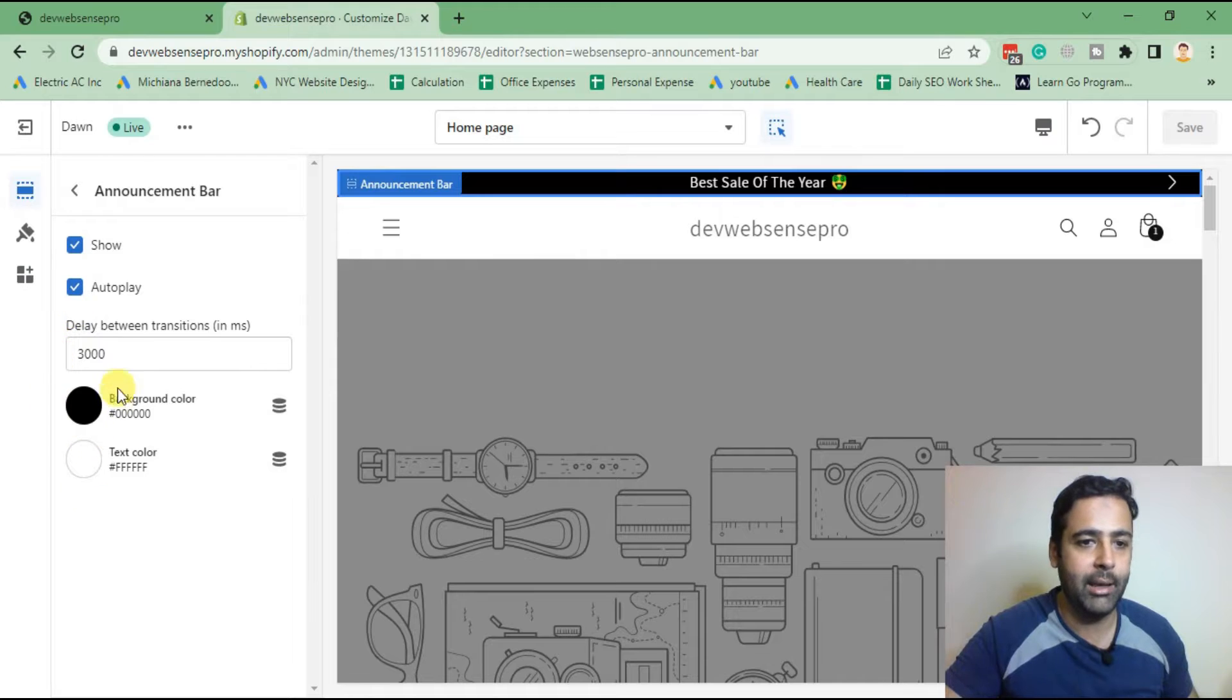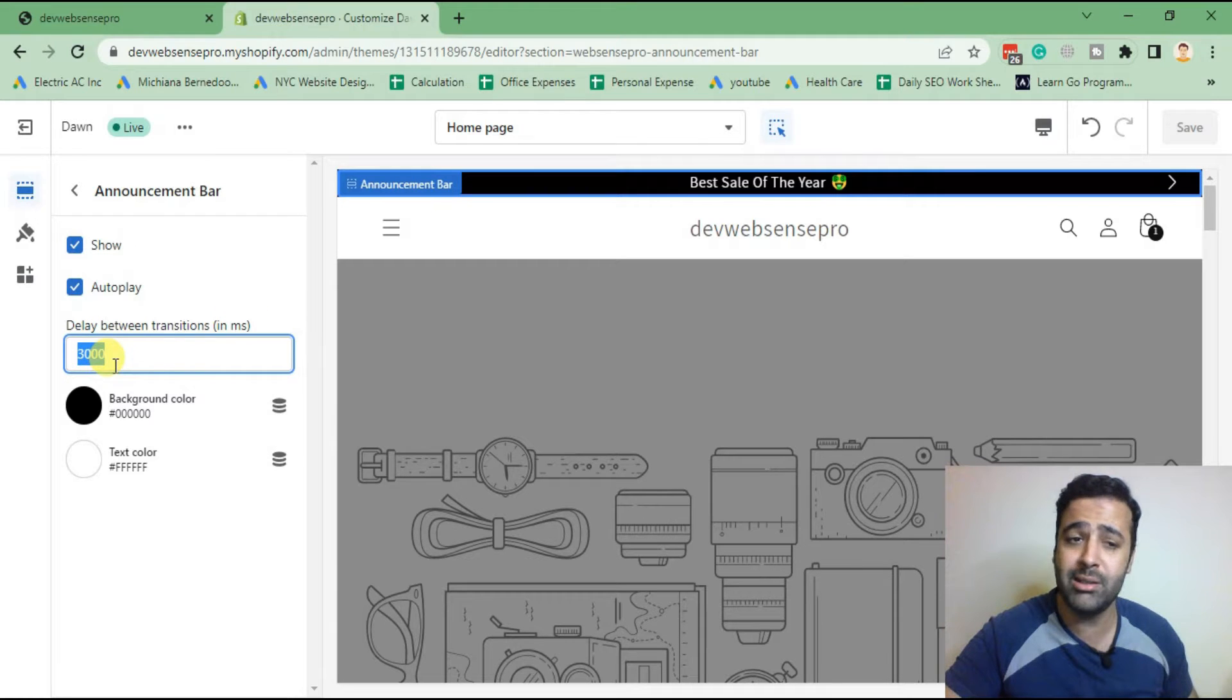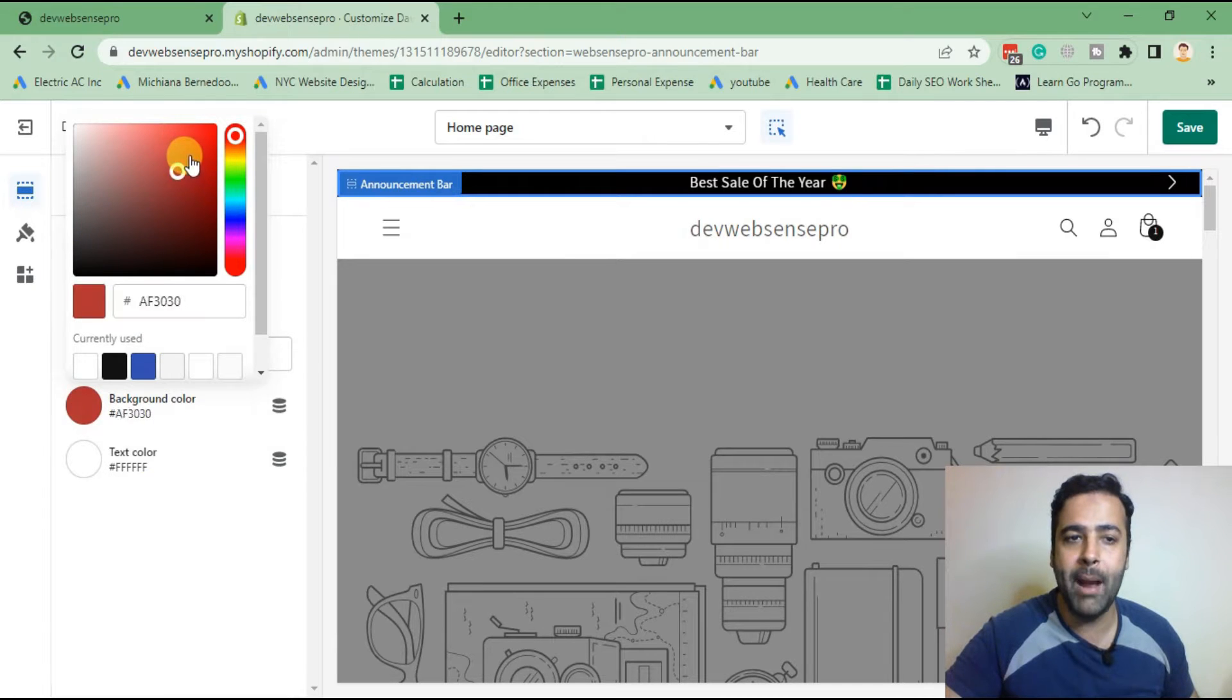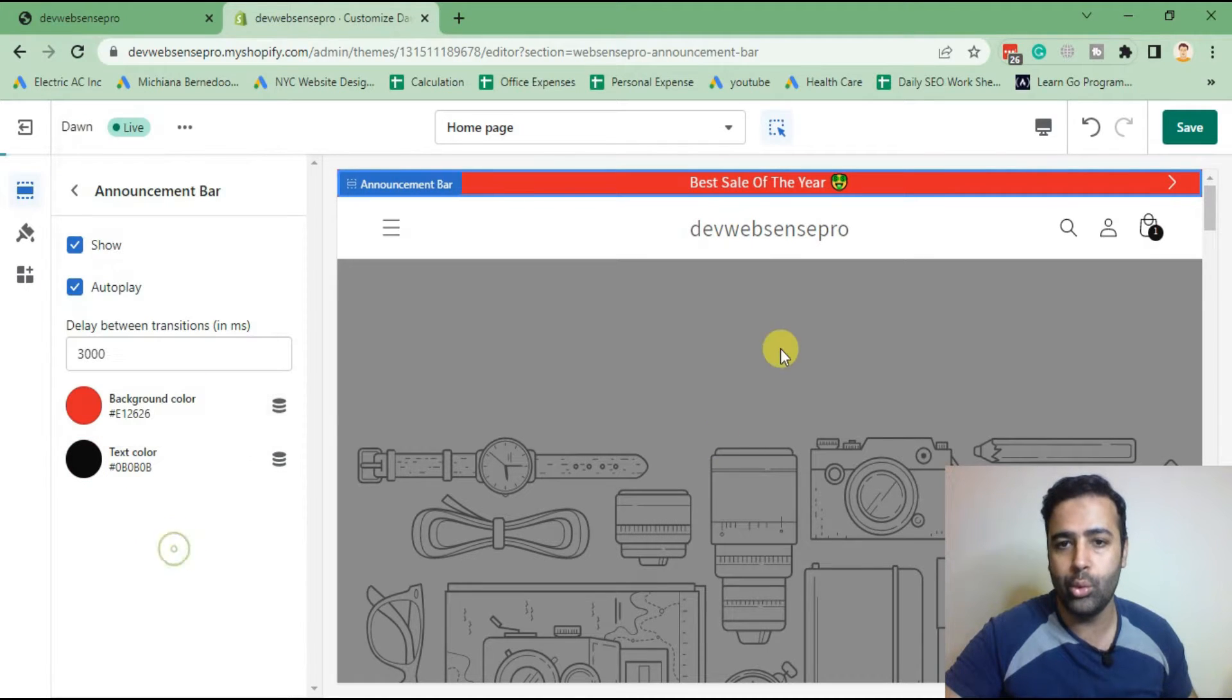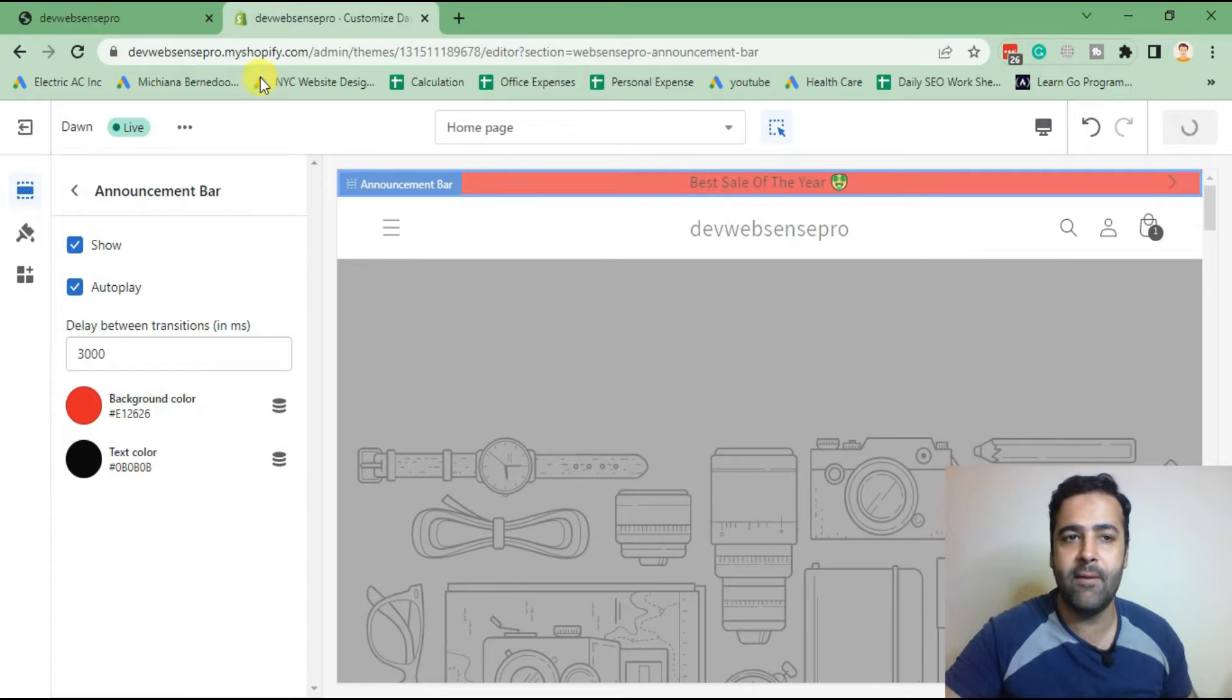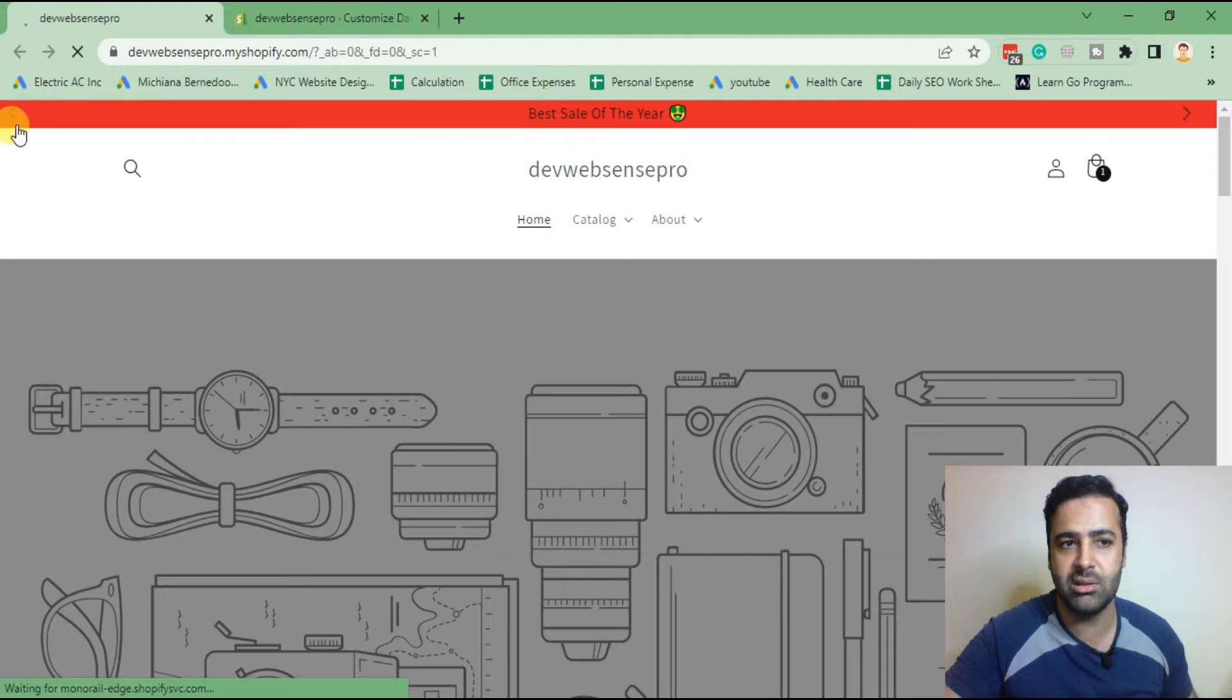We can also set the delay between each transition. Currently it's set to 3000 milliseconds. You can set it to 5000 ms, whatever is suggested for you. You can change the background color by picking a new color here, and you can also change the text color if you want to. Now hit save. If I go to the front end and hit refresh, we will see the updated changes.